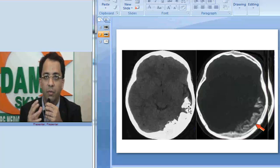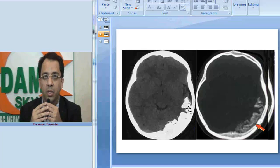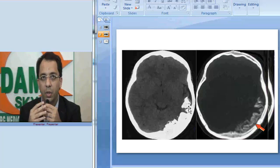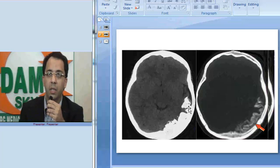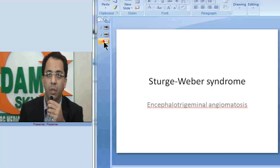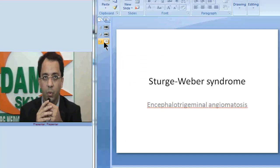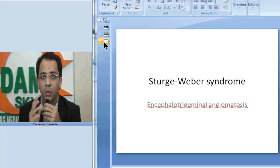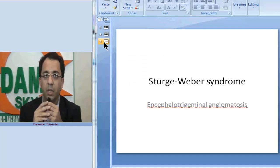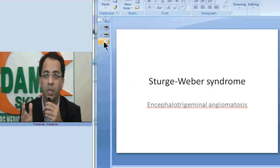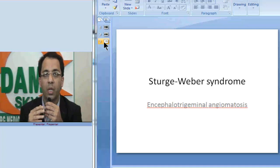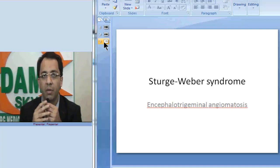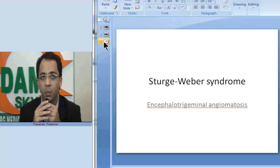This is one of the most important spotters asked to radiology residents. To conclude: the diagnosis is Sturge-Weber syndrome. Please remember the name encephalotrigeminal angiomatosis — it will help you in remembering the findings. Thank you.